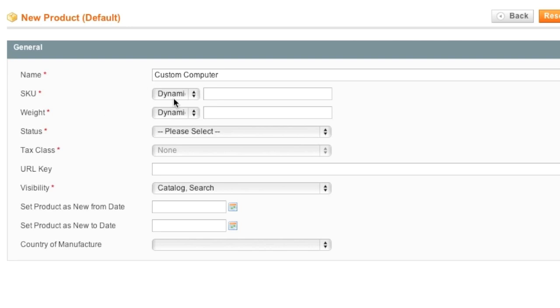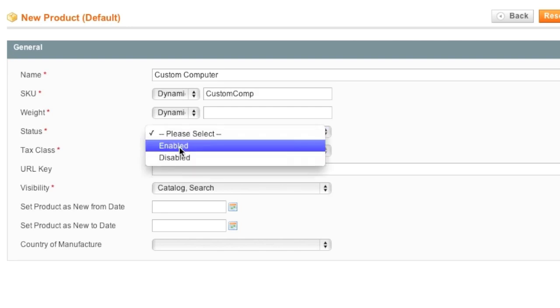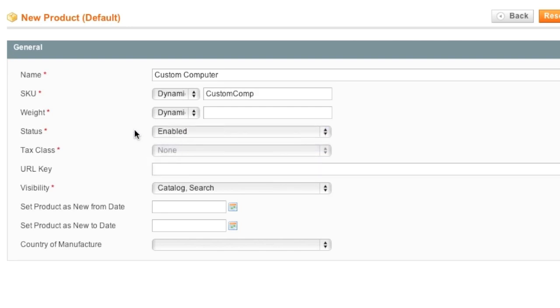Out of all the Dynamic fields, SKU is the only place where you have to enter in a value. As for Status, I will choose Enabled because if I don't, it won't show up in my store. And now I simply go to Prices.